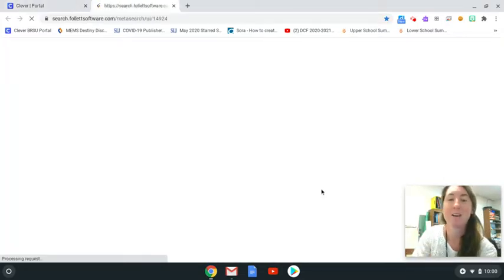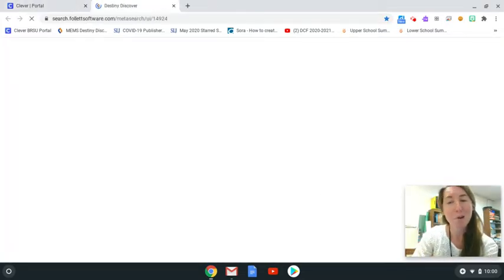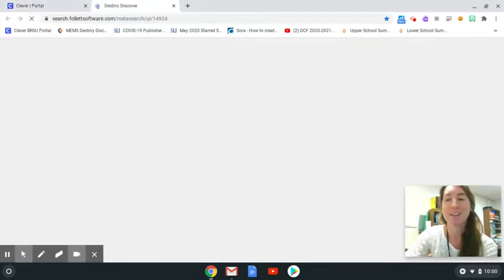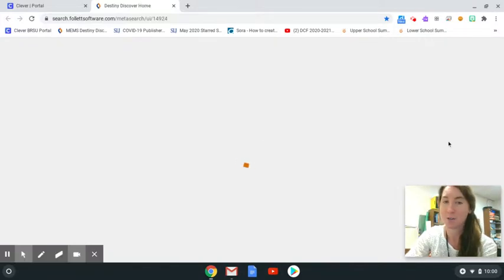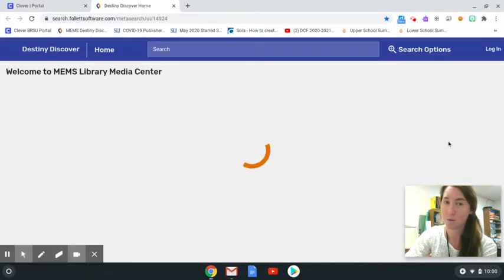The online catalog had a makeover. It's a little different looking this year. It's very visual and user-friendly.